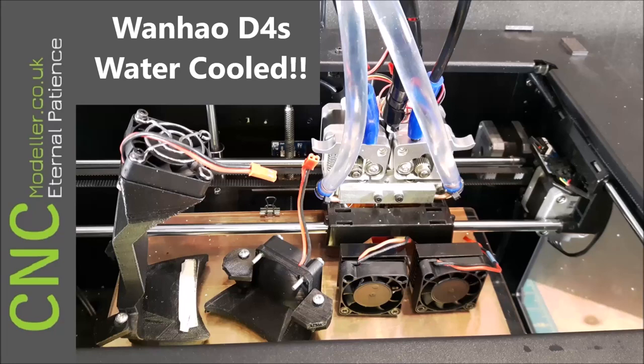Hi there and welcome back to CNC Modeler. Today we're looking at how I've water-cooled my Wanhao D4S 3D printer.